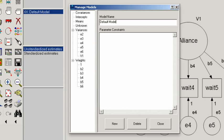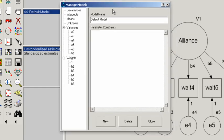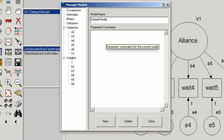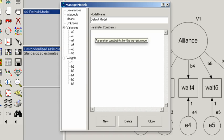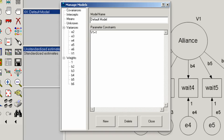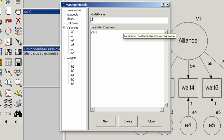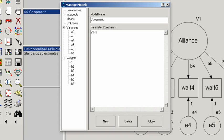As you'll recall in lecture, we defined the congeneric model as one where all the factor loadings are freely estimated and all the error variances are freely estimated. The only constraint we're going to impose in the congeneric model is to set the variance of the factor equal to one. The name of our variance is V1, so in the parameter constraints box here, we type V1 equals one, and we provide a model name. We call that the congeneric model. That is our only constraint.